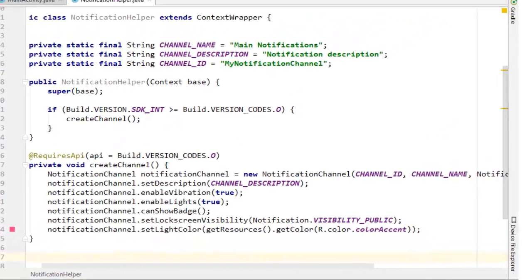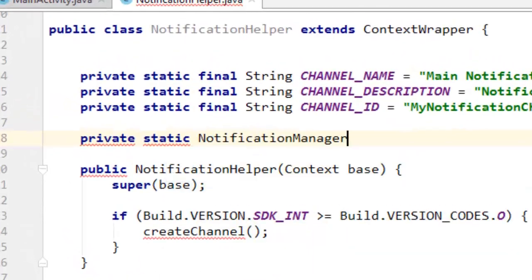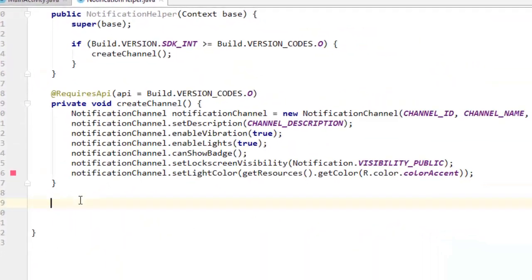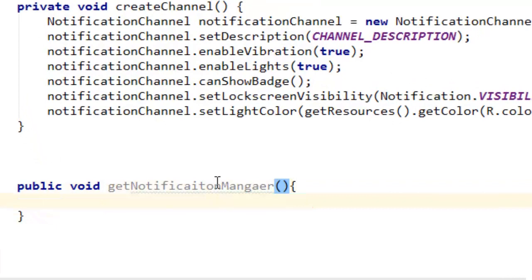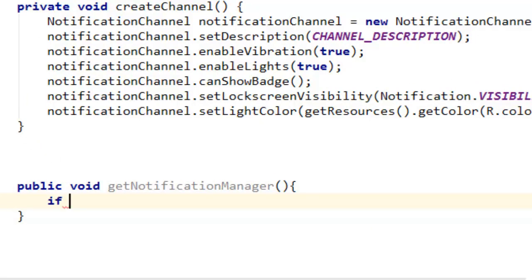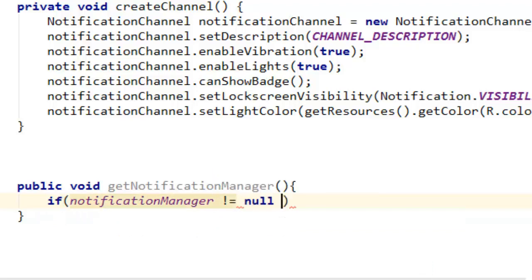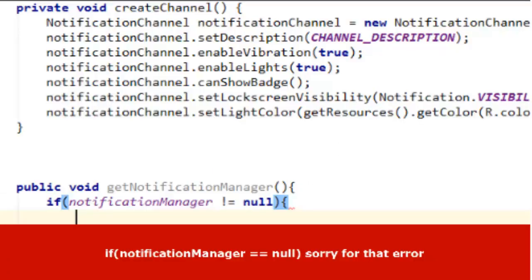You can see we've already created our notification channel in the constructor. We also need to get the notification manager. We need to create a method that is going to get the notification manager. Let's correct those parallel mistakes — if notification manager is equals to null, not not-equals null.